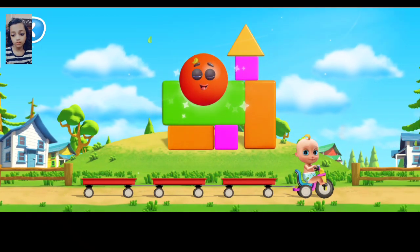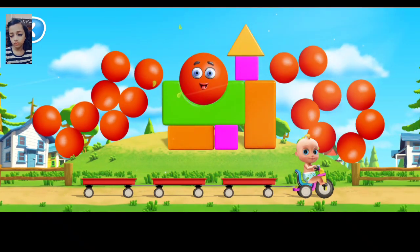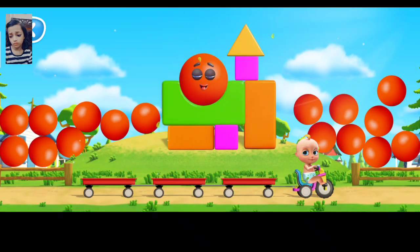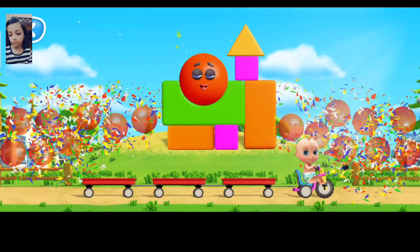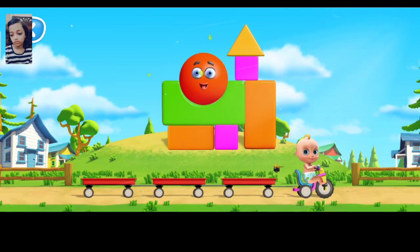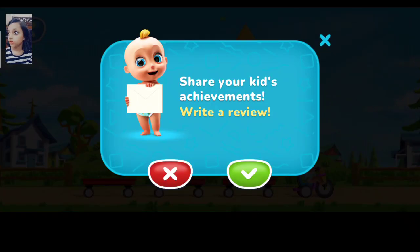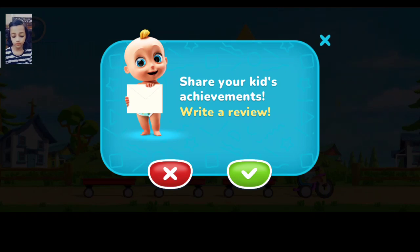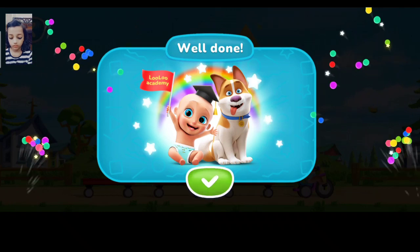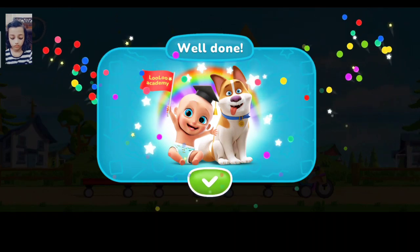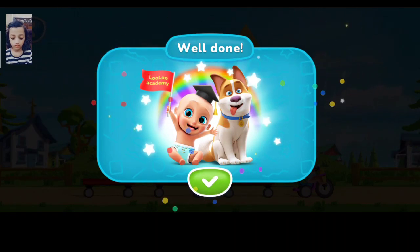Very good. That's a circle. Johnny can't wait to read your feedback on the game. All the towers are built. Good for you.